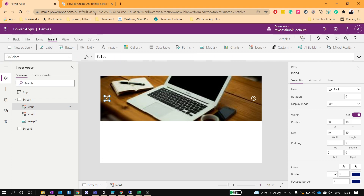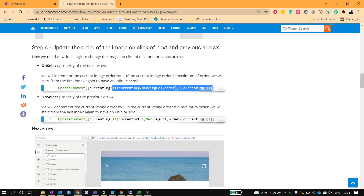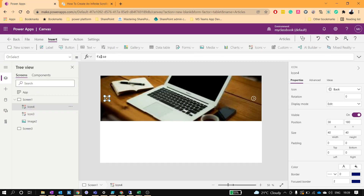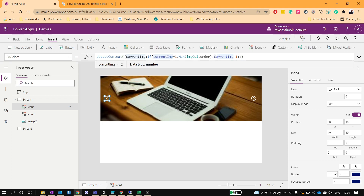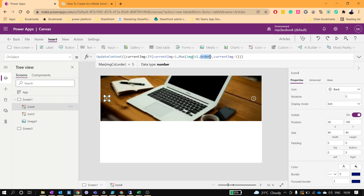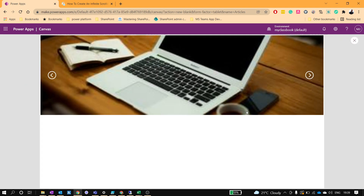Similarly, we write the formula for the previous arrow. If the current image order is 1, we set it to the max value (5) — going back to the last index. If it's not 1, we decrement by 1 (minus 1). So we are decrementing the current image order by one, but if it reaches 1 we start from 5 again — the maximum order value. Let's play this.